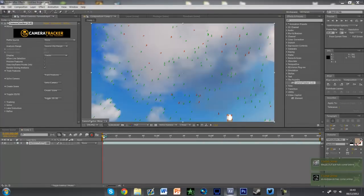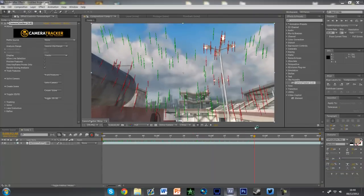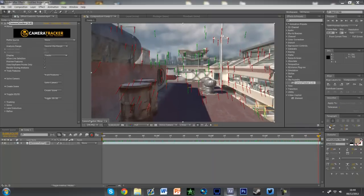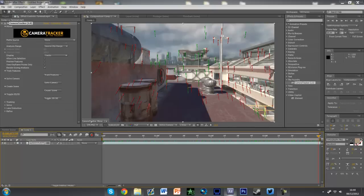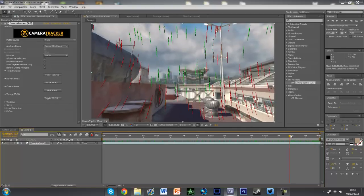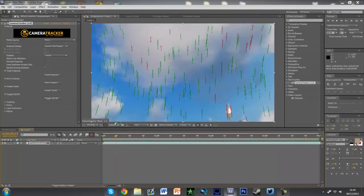Now you'll see there's a bunch of green and the occasional red ones. You should avoid all the red ones — you shouldn't track them. I don't know what the issue with them is, but they just don't work.